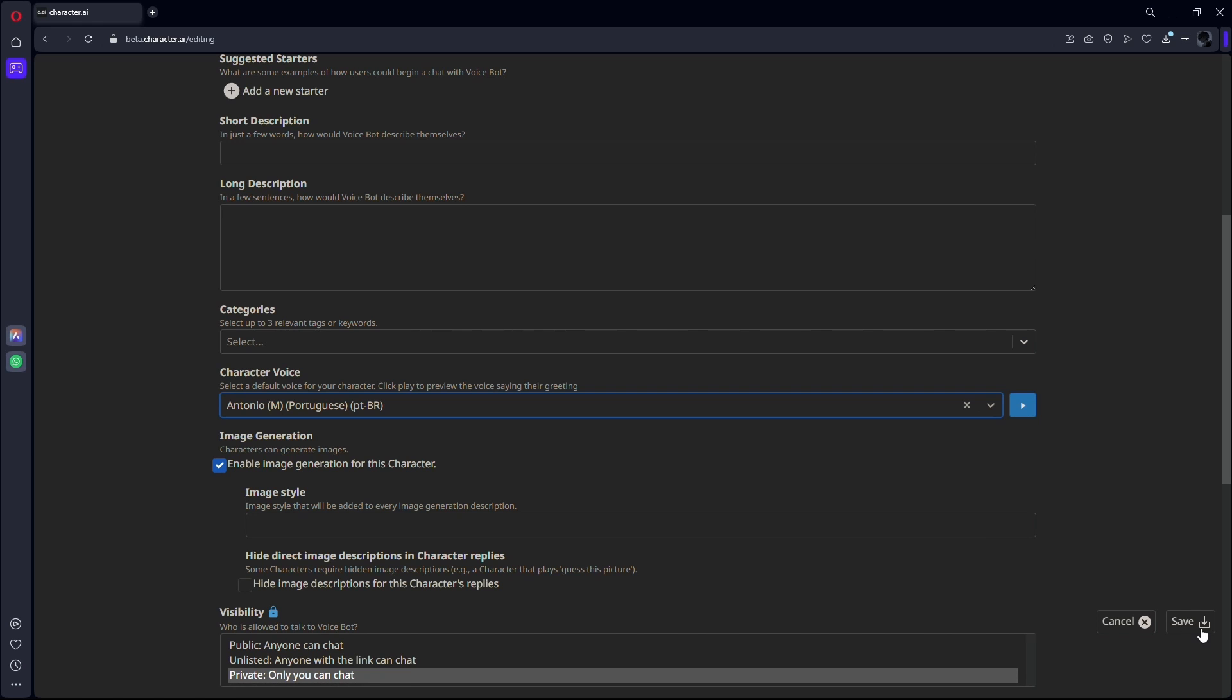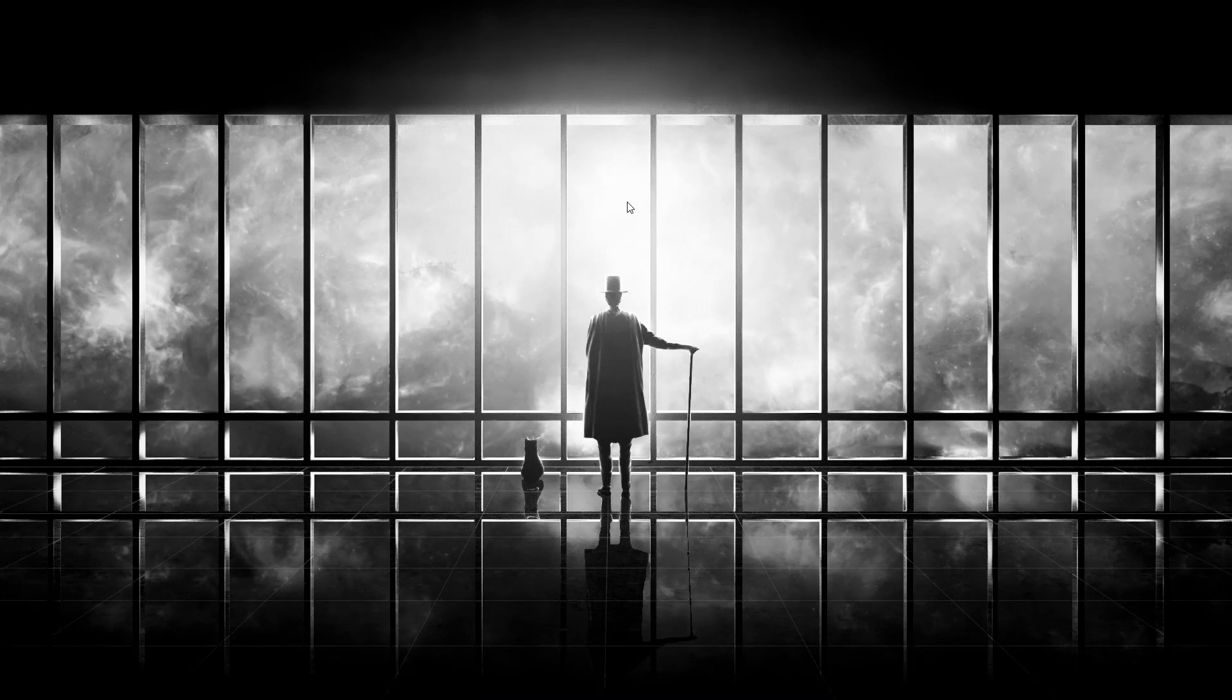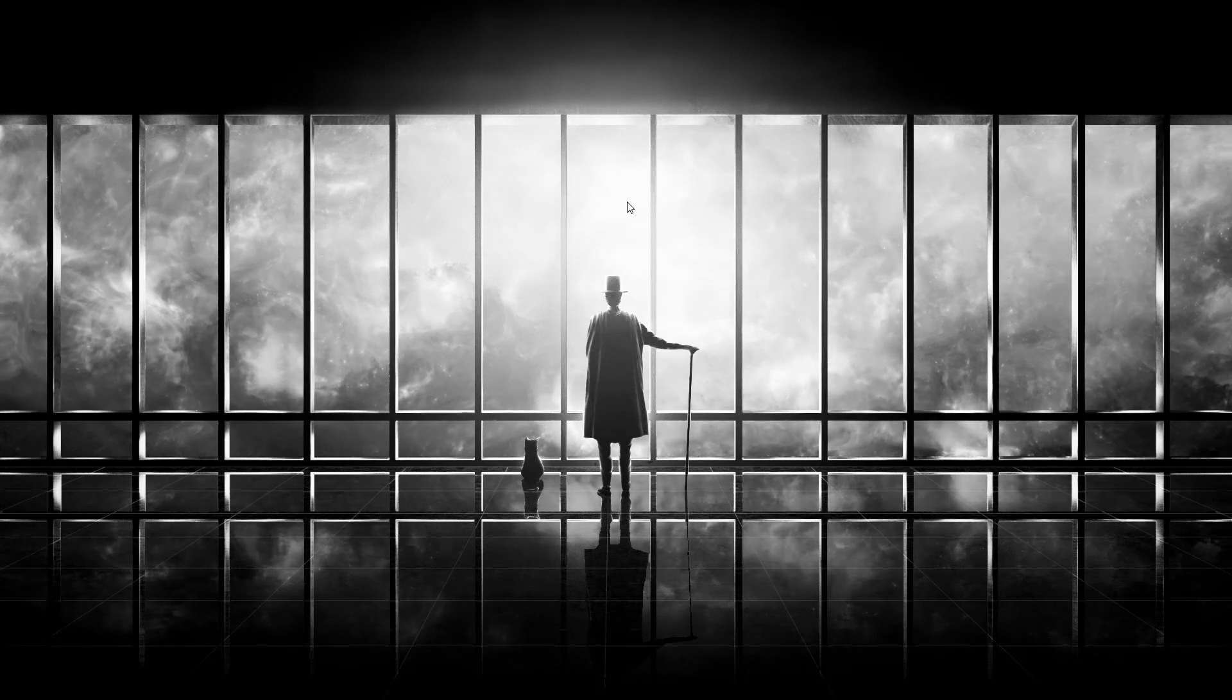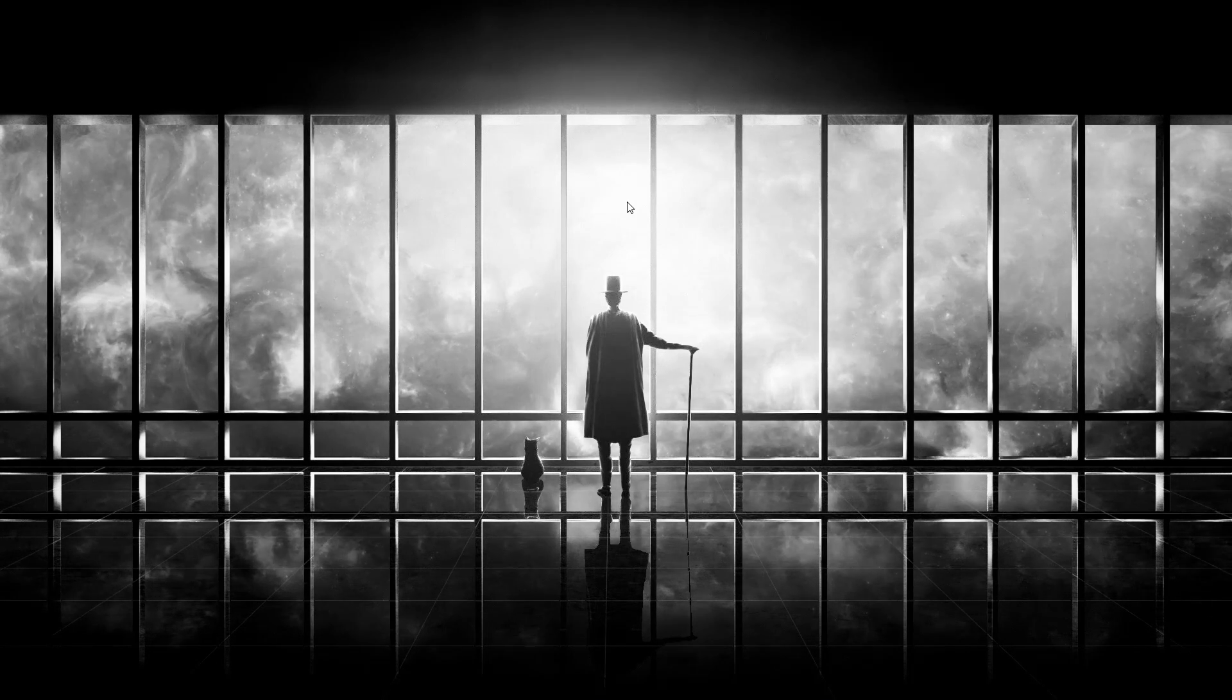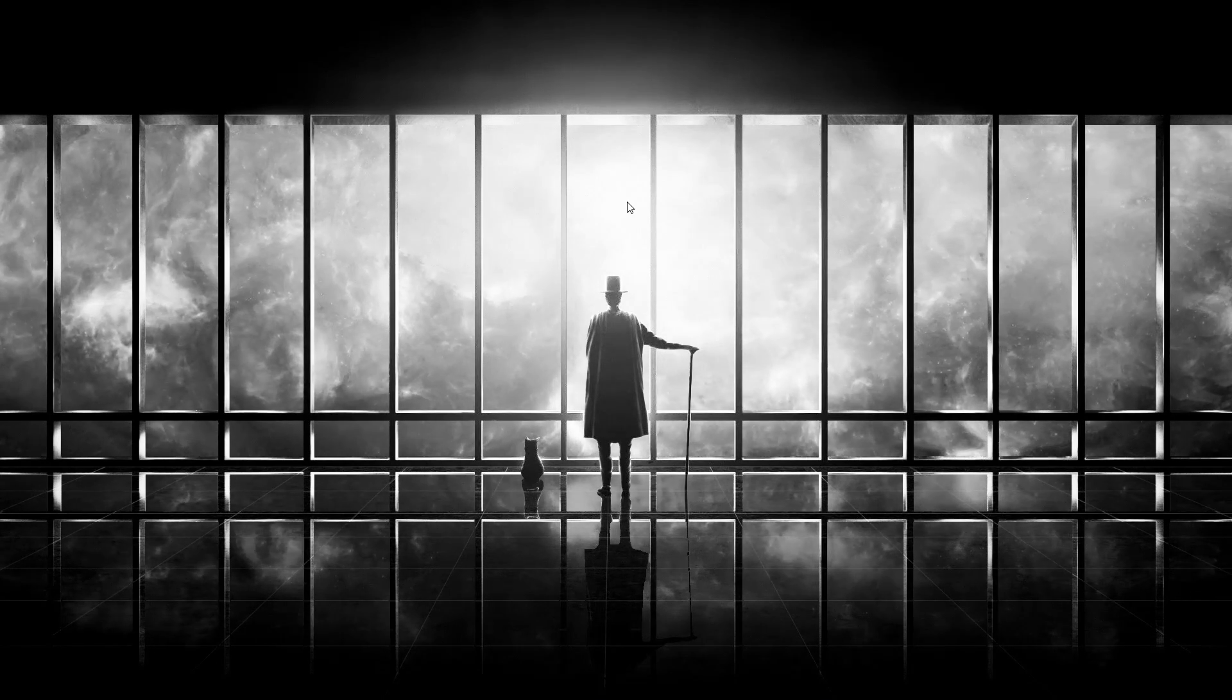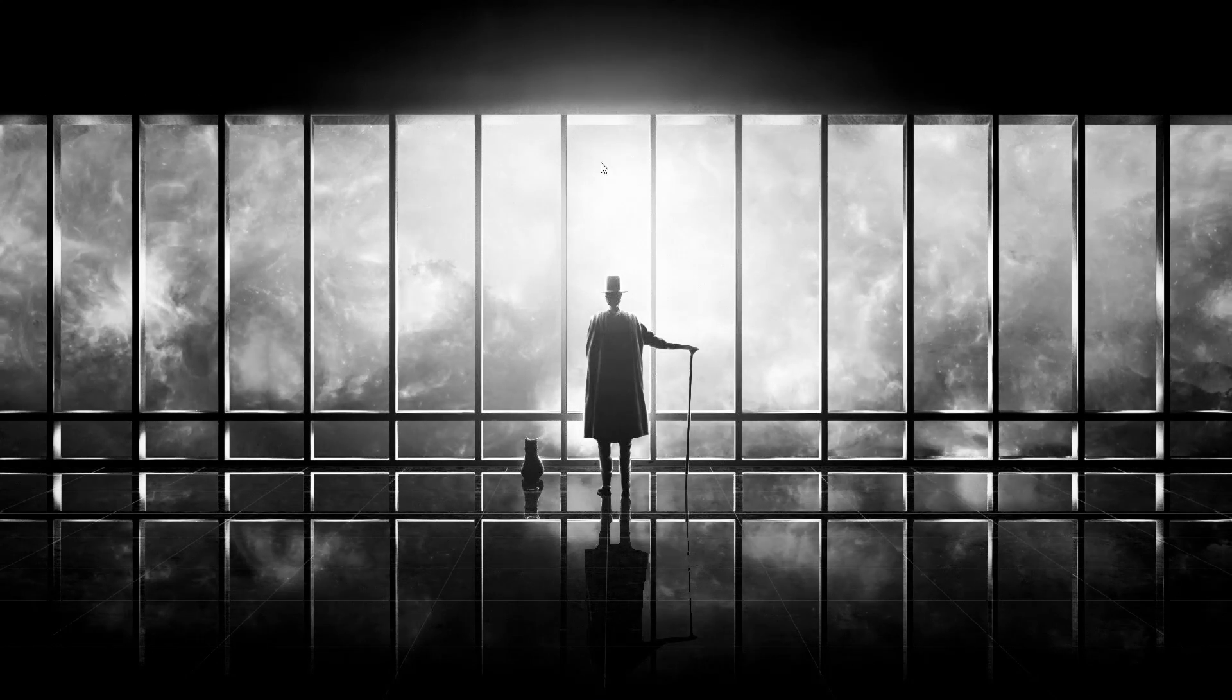And that is it. You now have enabled the voice feature for your character in Character AI. So this was how you can add voice to character AI. If you found this video informative, then hit the thumbs up and subscribe for future videos.